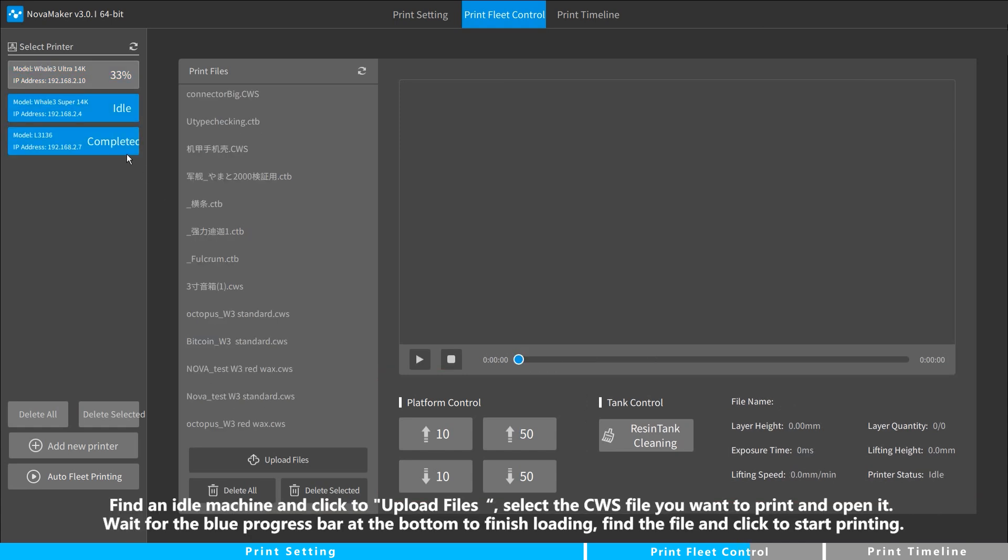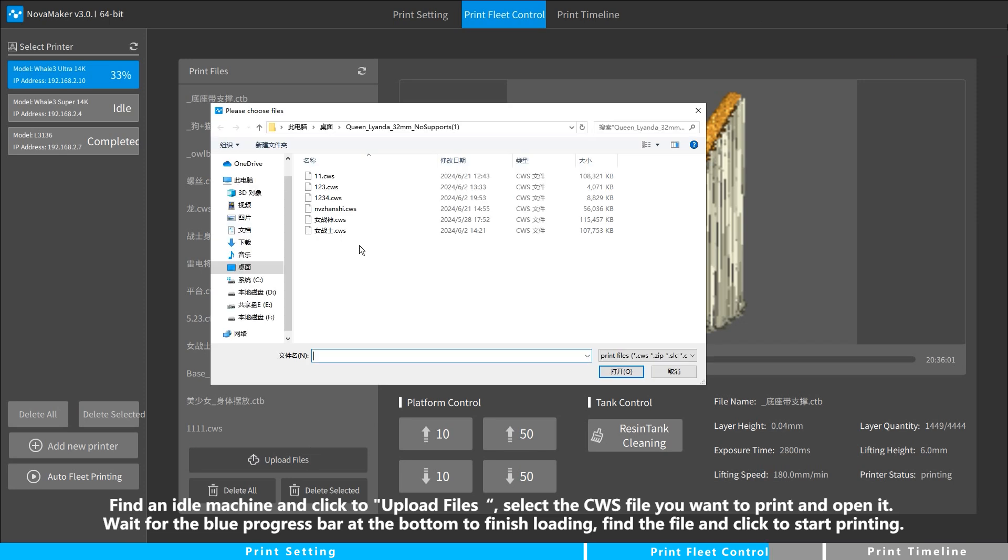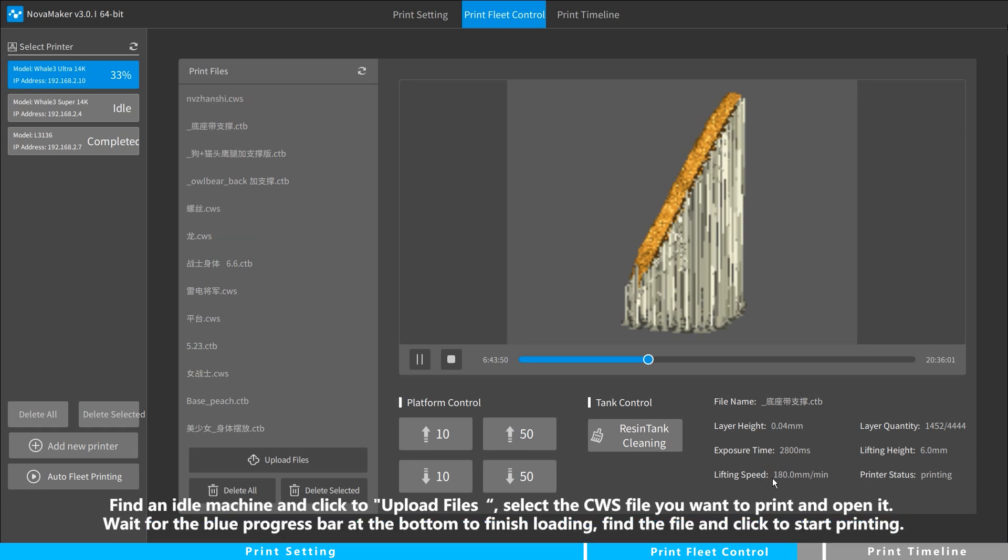Find an idle machine and click to Upload Files. Select the CWS file you want to print and open it. Wait for the blue progress bar at the bottom to finish loading. Find the file and click to start printing.